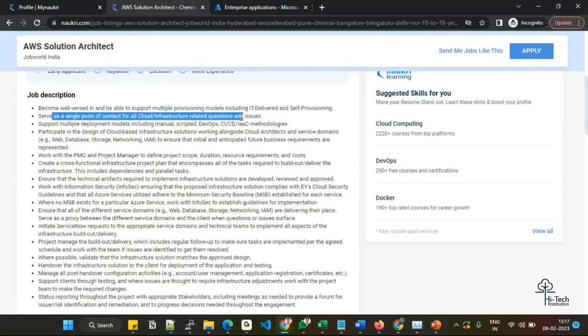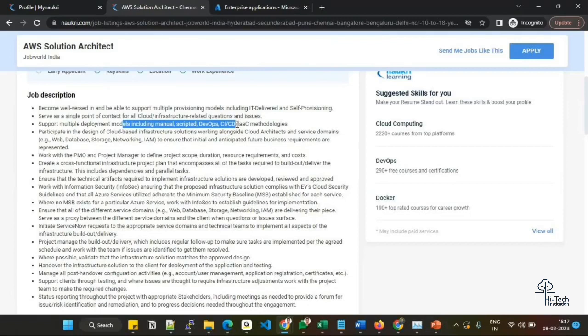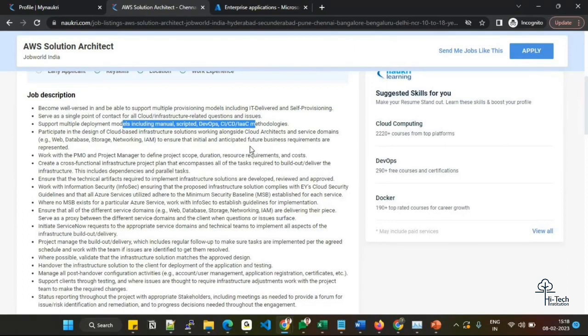Support multiple deployment models using scripted DevOps, CI/CD, and infrastructure as code methodology. I believe in this environment they are seeking a candidate who can work on multiple deployment models. Sometimes it should be manual, sometimes infrastructure as code, sometimes DevOps way, sometimes CI/CD way. You have to be ready and build your knowledge across all these areas. Only then you will be able to crack the interview.